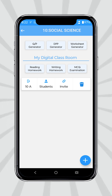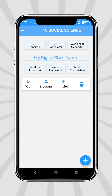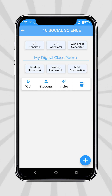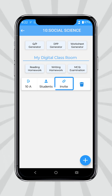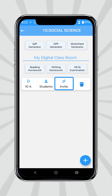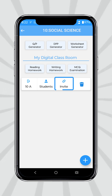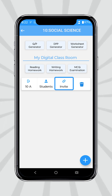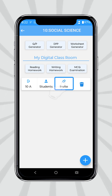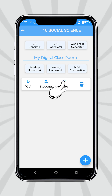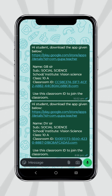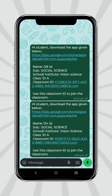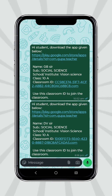You can invite your students to join your classroom by pressing the invite button. Press the invite button and share it to all your students via WhatsApp, etc. Now students will see a message on their phone.